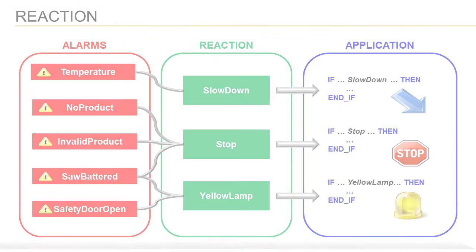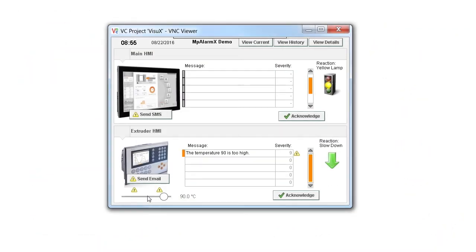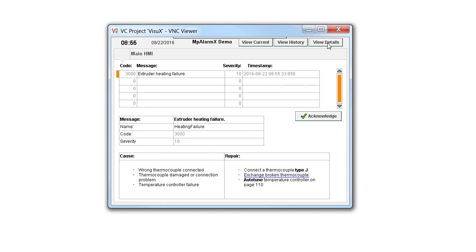As you can see, the MP AlarmX configuration provides many helpful possibilities and makes configuring a user alarm exceptionally quick and easy. Thank you.